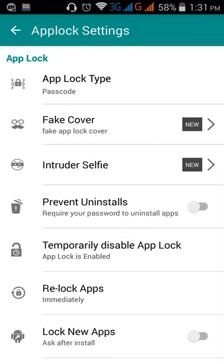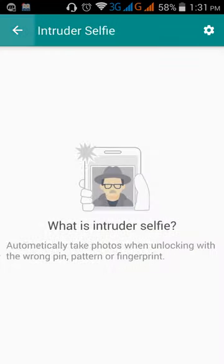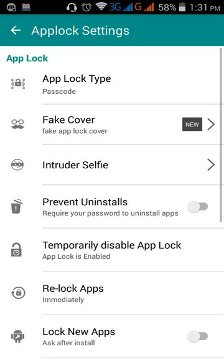If anyone wants to enter your app and presses two times false wrong password, then it will be closed automatically. Intruder selfie. If anyone presses two times wrong password, then your device automatically clicks his selfie and saves to the gallery.